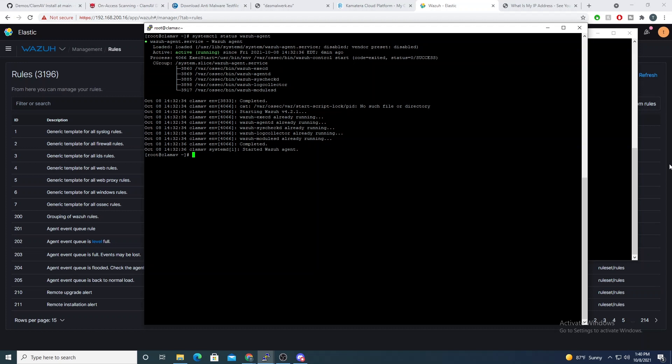Hey Defenders, welcome back. So in the previous videos, we've installed ClamAV. We have configured our Clam on-access scanning so that we can detect and potentially remove malicious files within real time. And now let's configure our Wazuh agent and Wazuh manager to be able to alert us when ClamAV has found a malicious file on one of our endpoints. So stick around and we'll jump into it.